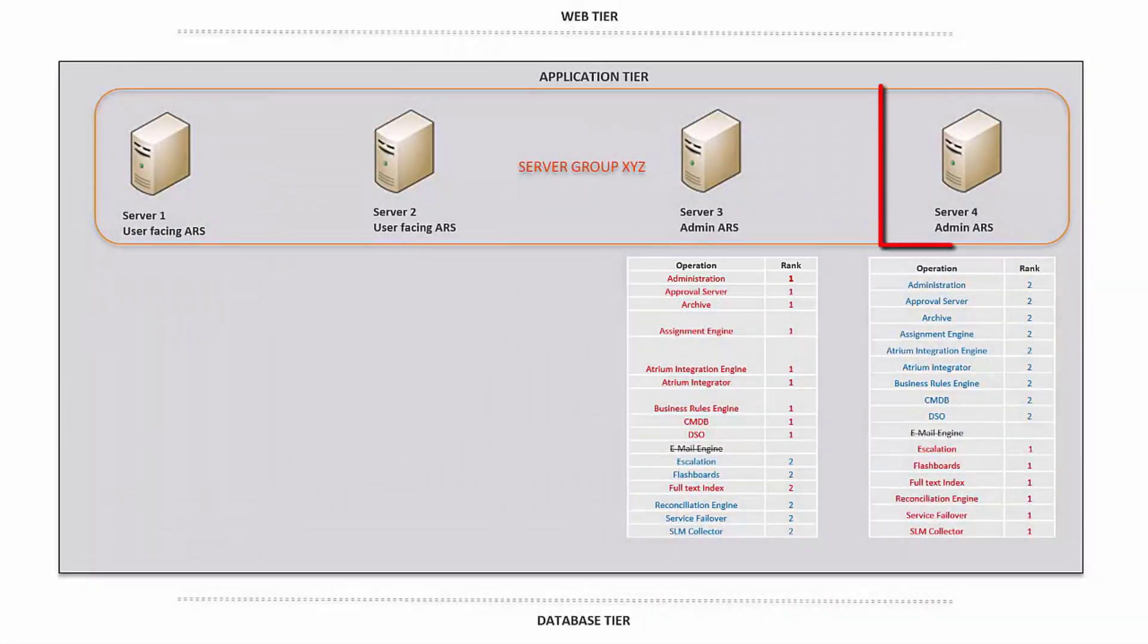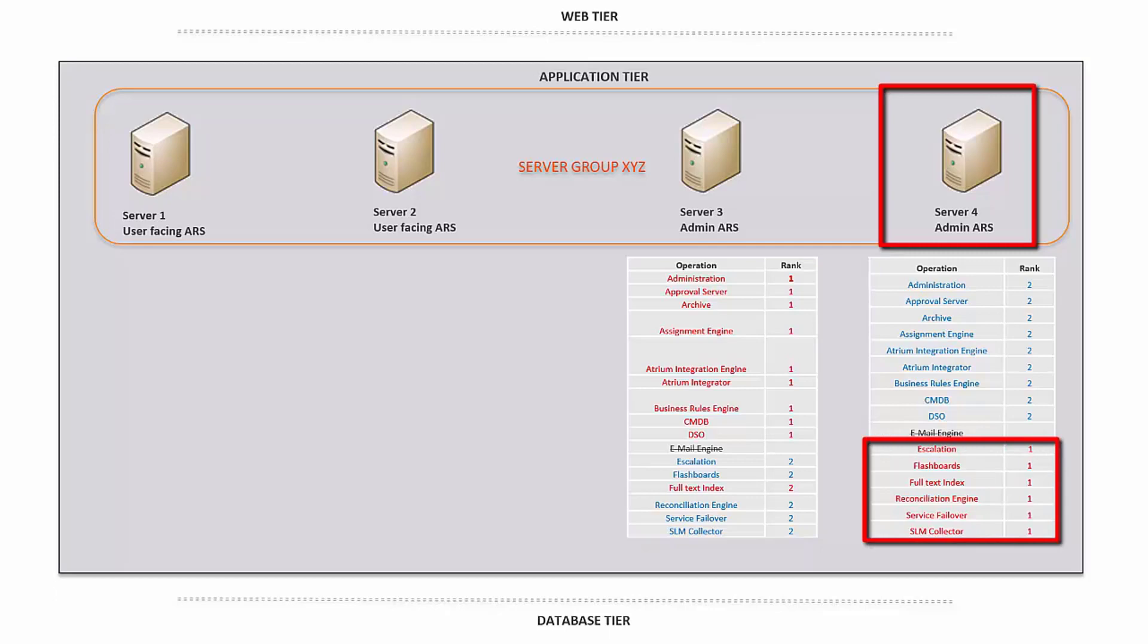On server 4, you can see some operations have been distributed across, such as escalation, flashboards, reconciliation, service failover, and SLM collector.